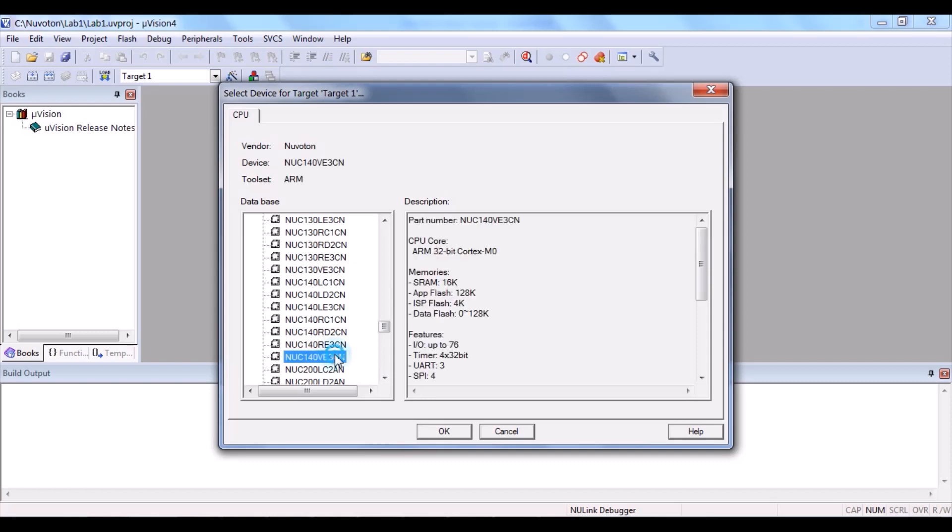Here it is. The list is arranged alphabetically. So, we can find it easily. And then, click OK.